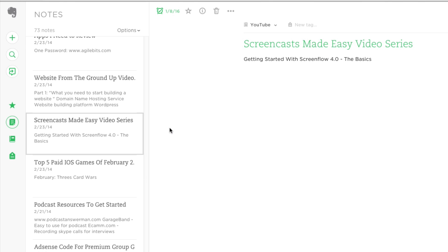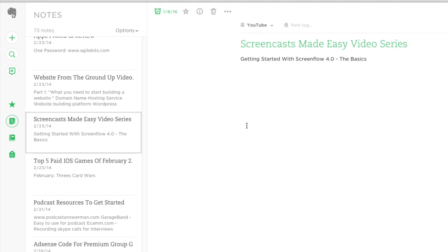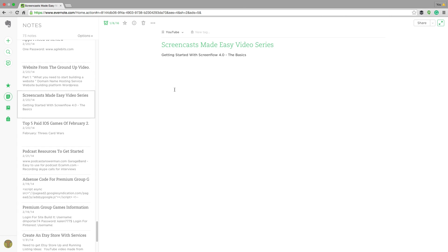Now if you're on a specific note like I am here, this one here is the Screencast Made Easy video series note that I made a long time ago, but I can be notified about that note so it can remind me about what it's about, what's going on. Like I said, if I have a to-do list.